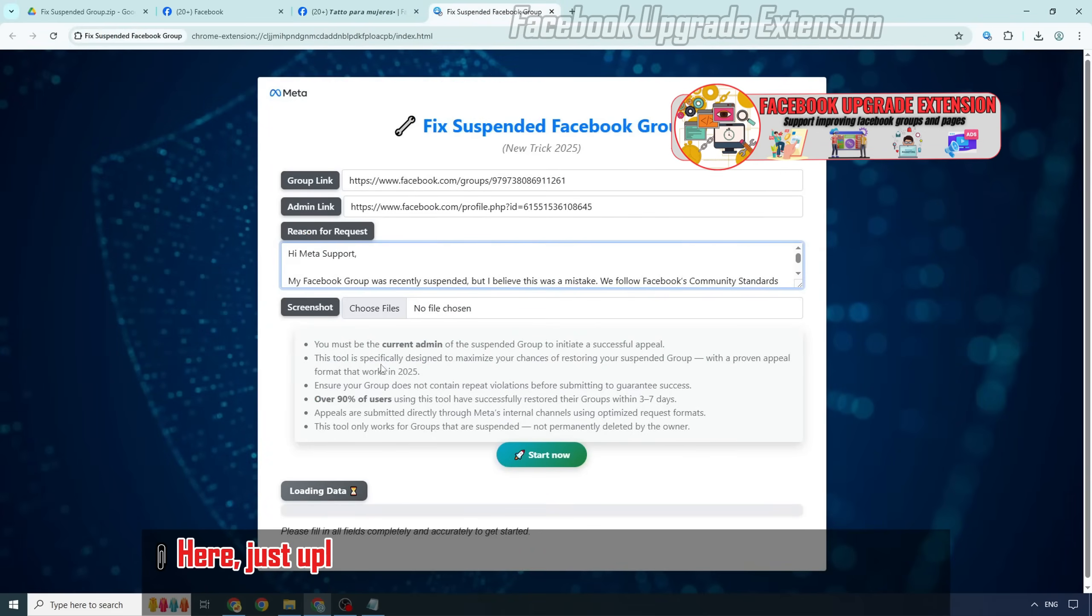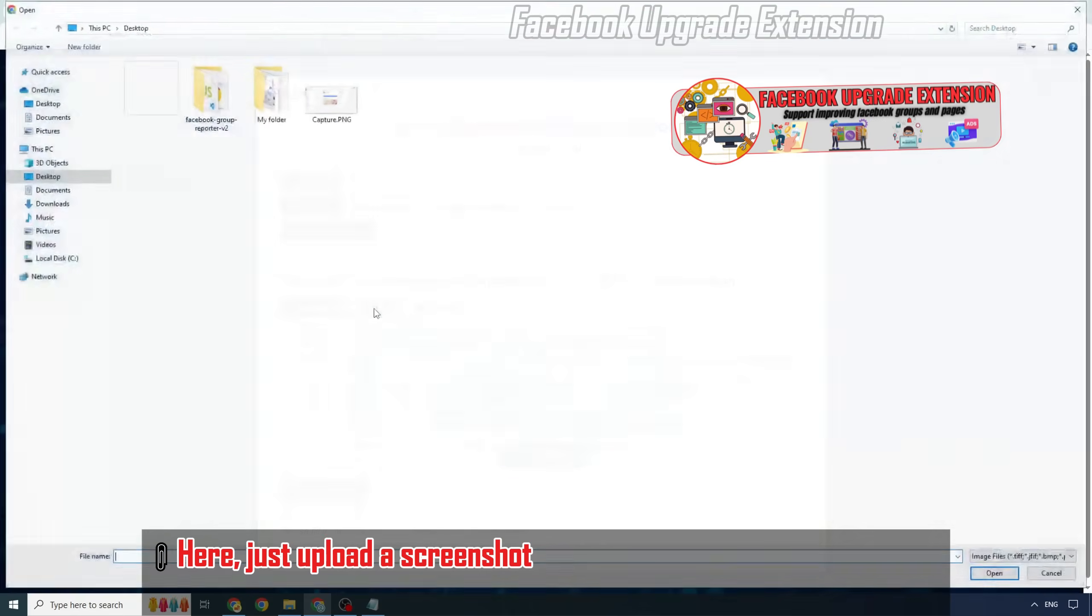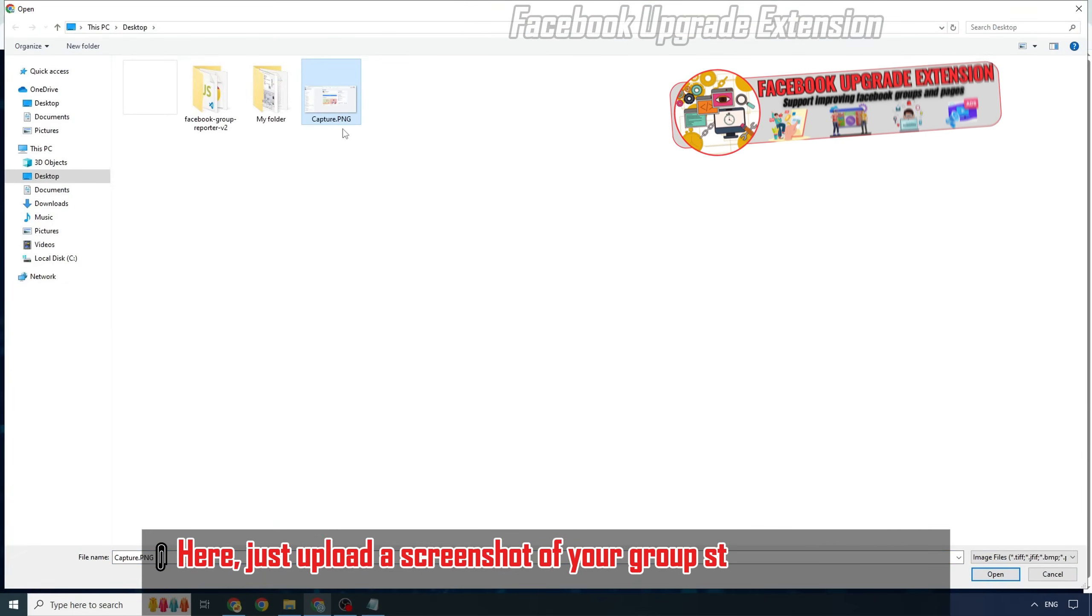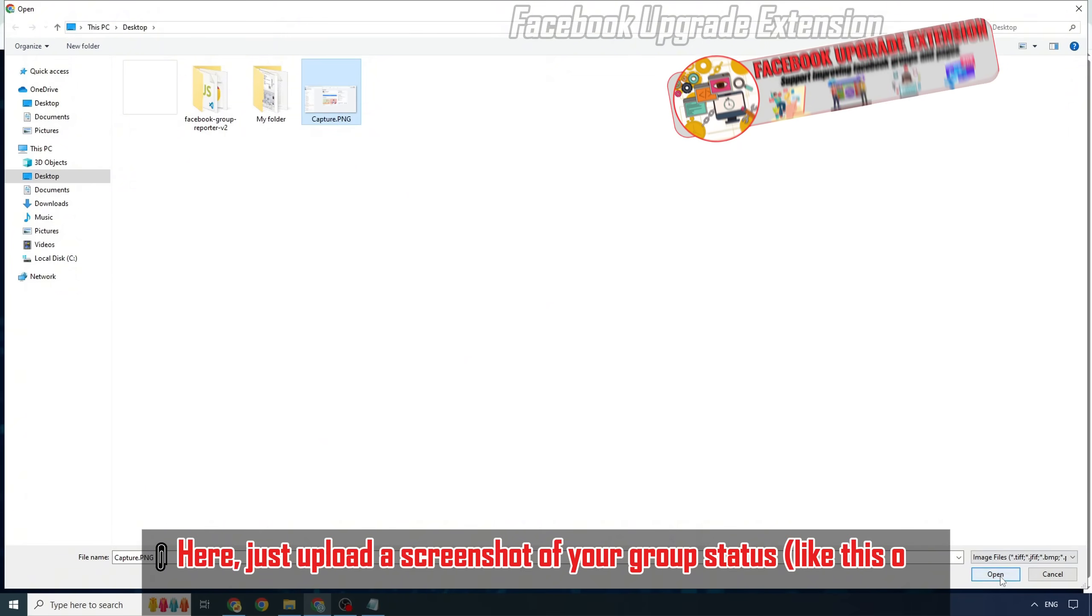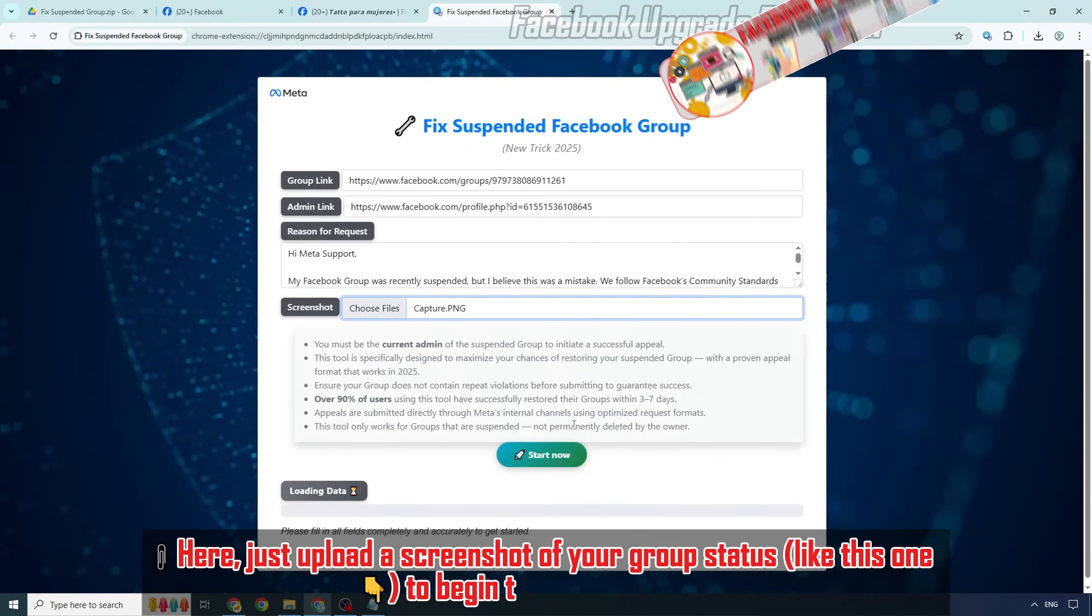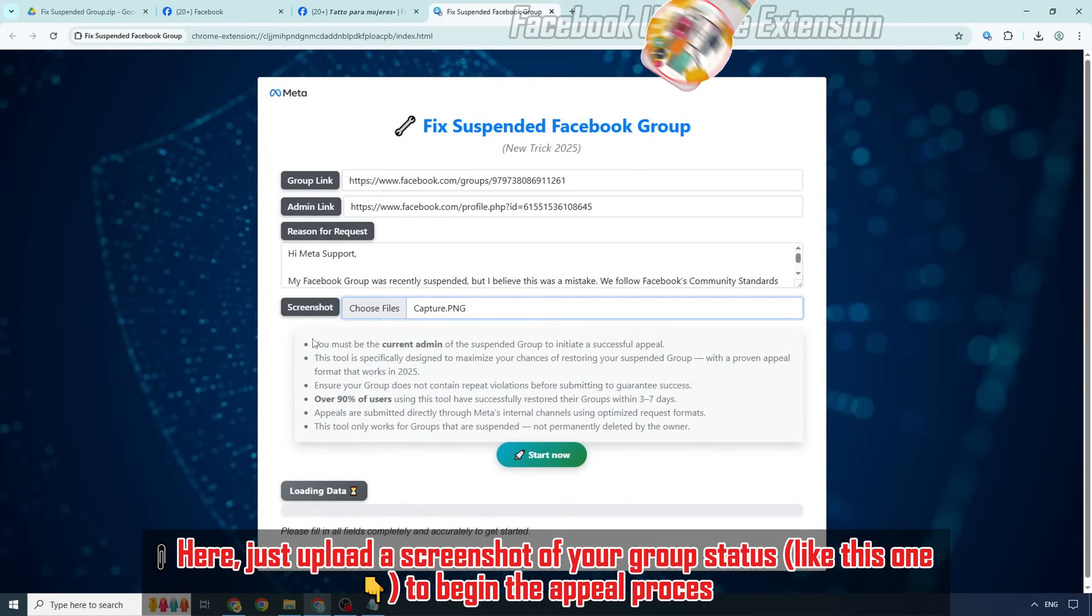Here, just upload a screenshot of your group status, like this one, to begin the appeal process.